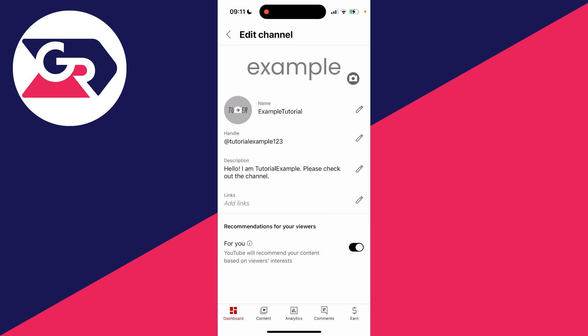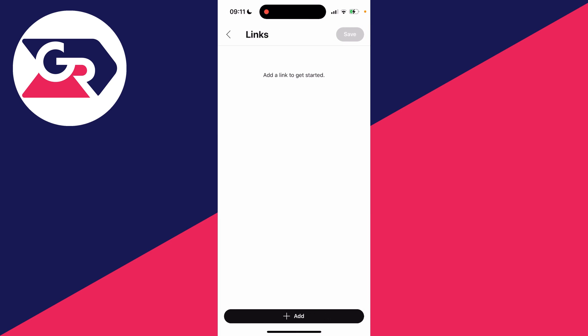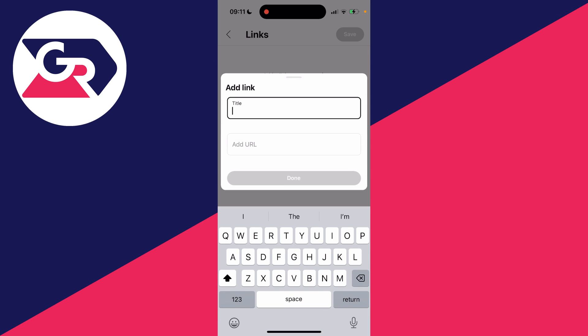Click there and this will take you to the edit channel page. As you can see here, we've got the option for links, so click there and you can click on add at the bottom.